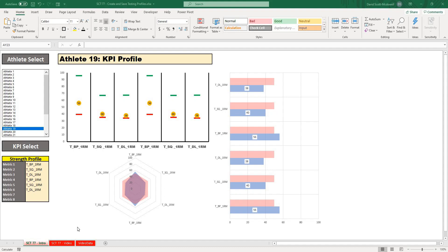On this episode of Strength Coach Tutorials, we're going to continue on with our athlete profile graphs and I'm going to show you how to create a one-click profile selector.